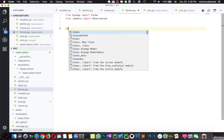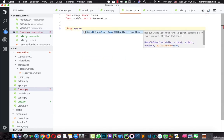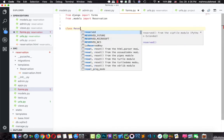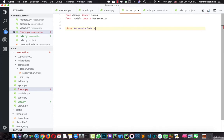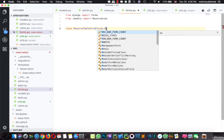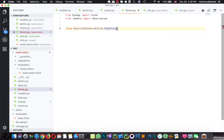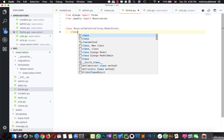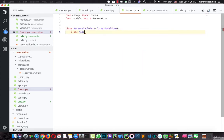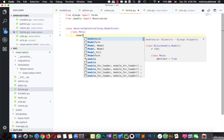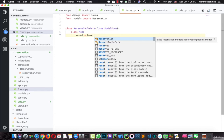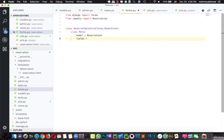Let's create a class with the name ReserveTableForm. This form inherits from forms.ModelForm. Inside this class we will create a Meta class, and in this Meta we will say model equal to Reservation and fields equal to '__all__'. Now we've just created a form for our reservation model.